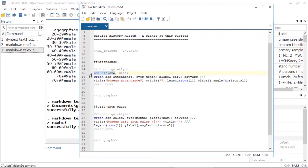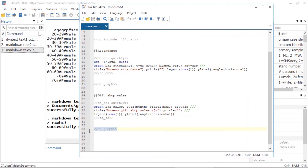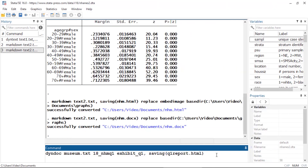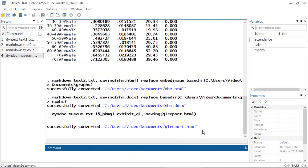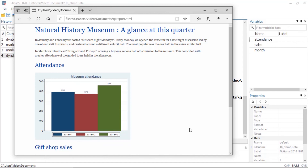Instead of typing the dataset names for each quarter I used macros, so I can use the same text file to generate the report for each quarter. Then I can issue the dataset names as arguments with the dyndoc command. By using macros I've generalized this text file. This tag will insert the graph created above; similarly this tag will insert the graph for gift shop sales. To generate the report for the first quarter of 2018 I type the following — the first argument is the dataset for this quarter and the second argument is the text file sent over by my colleague — and I'll save the resulting document as q1_report.html.